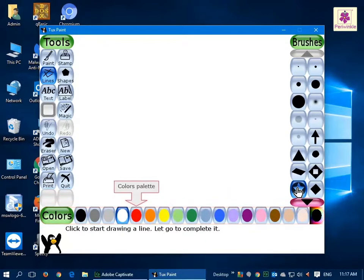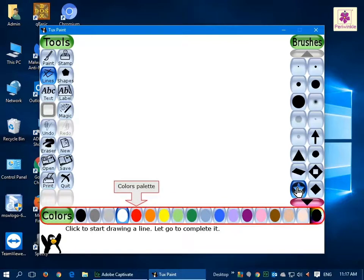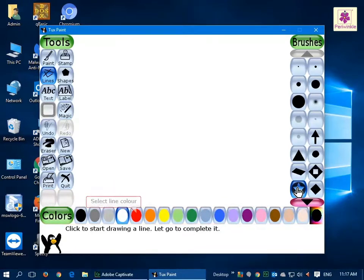From the Colors palette at the bottom, select the required line color.